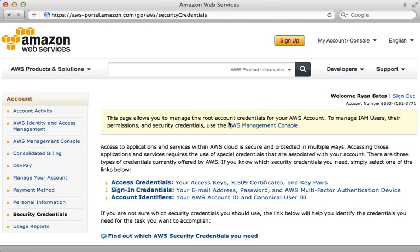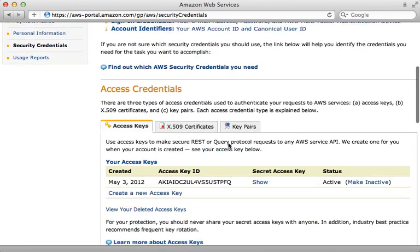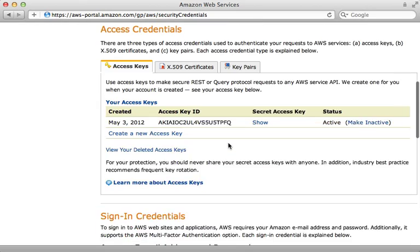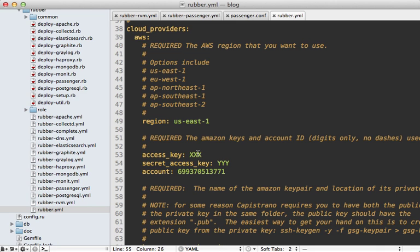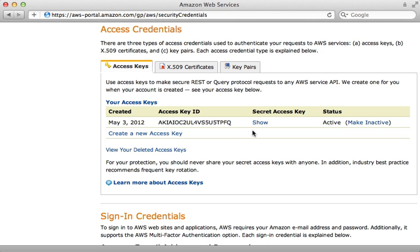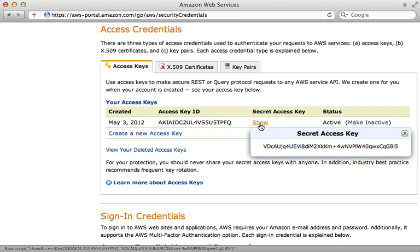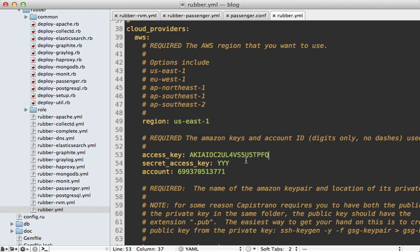Then scrolling further down, you can find the access keys section. You can create a new access key if you want here. This will give you a key ID, which you just need to paste into the access key attribute. Then you can click on show to see the secret access key here. And I'll paste that in as well, just like that.